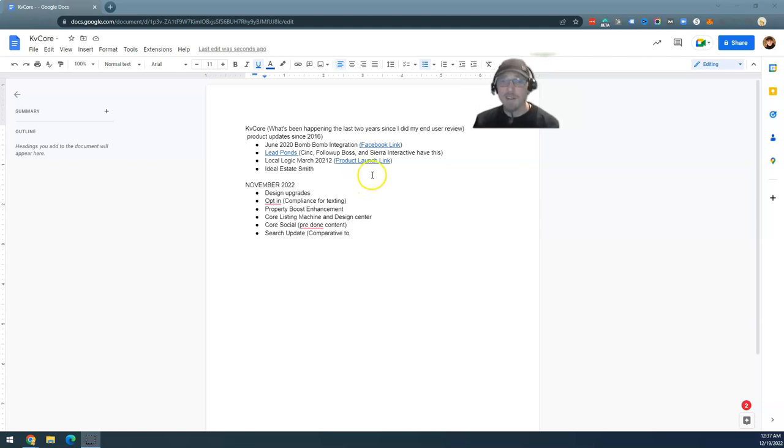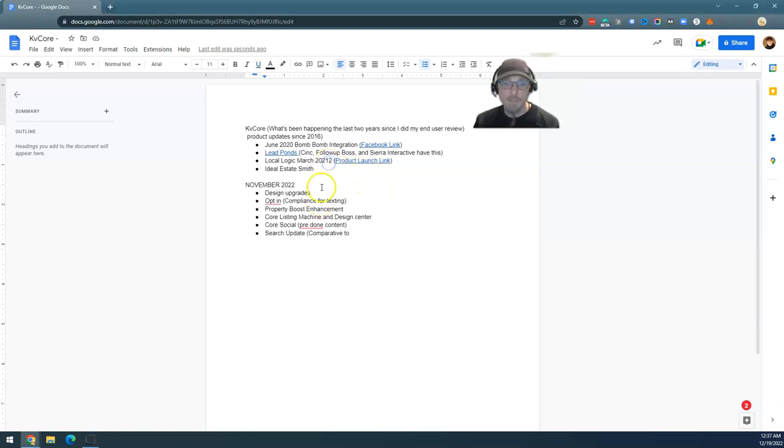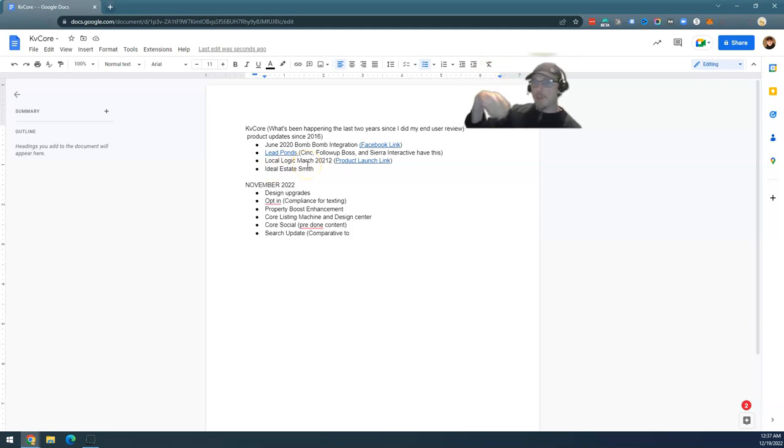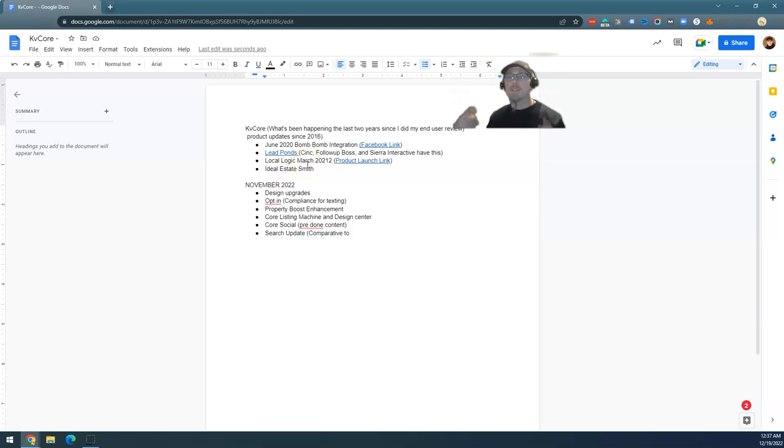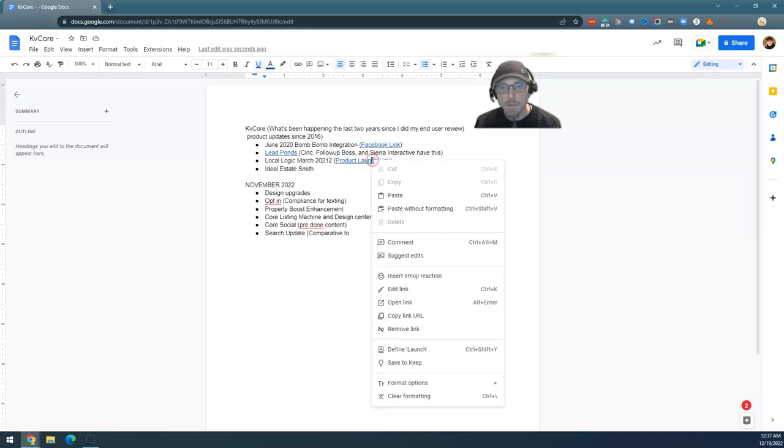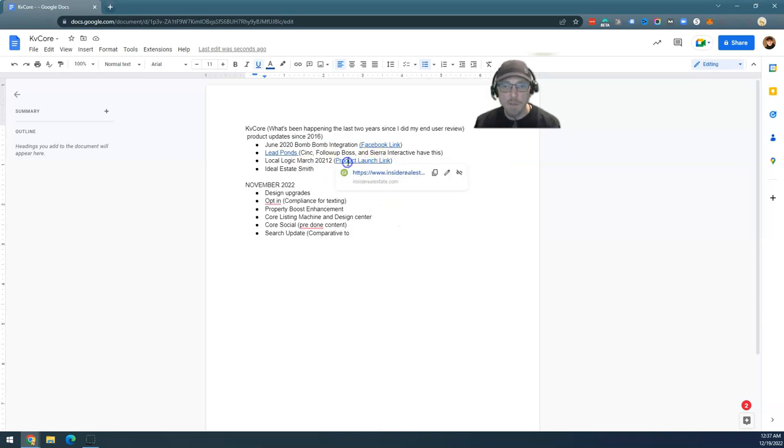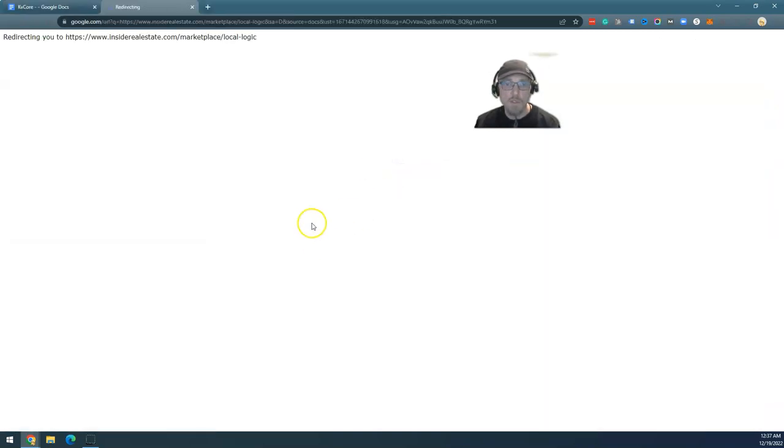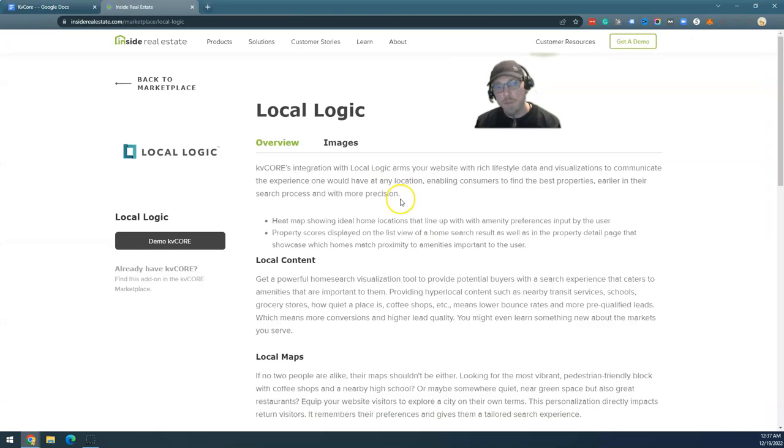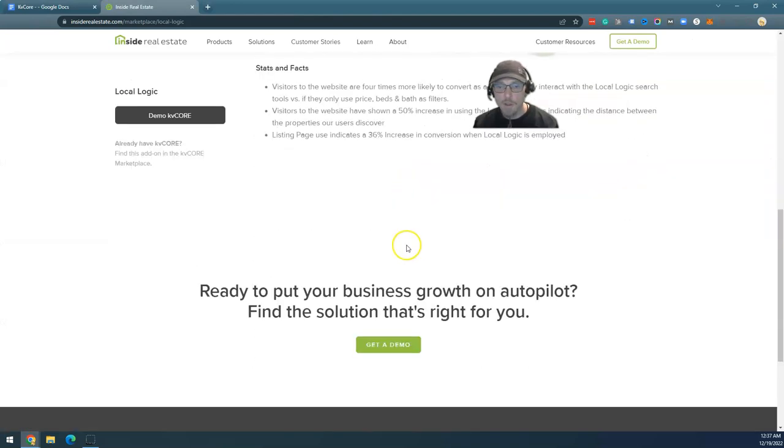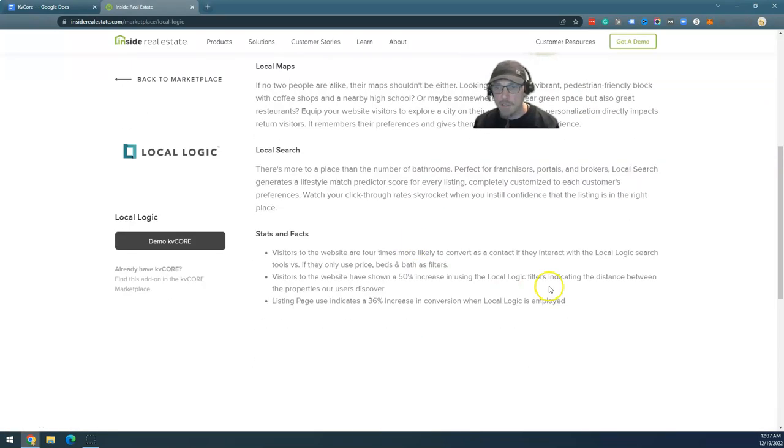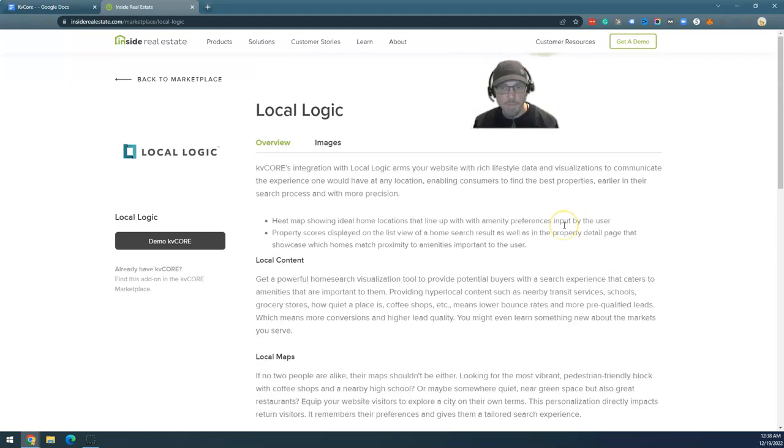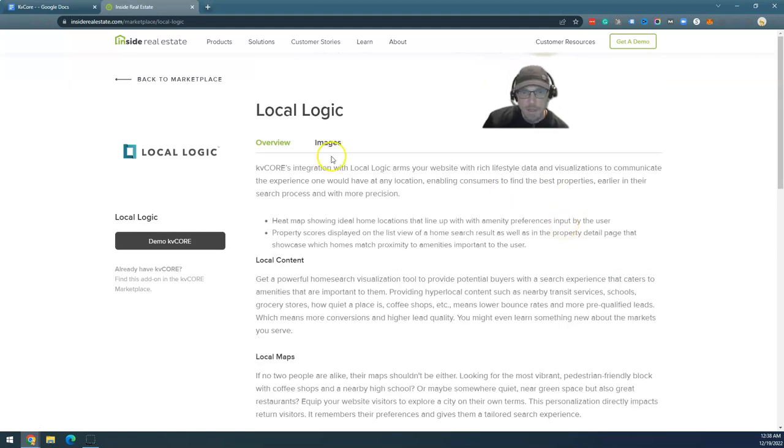These guys are starting to keep up. They're starting to notice that they're getting beaten in a lot of different ways. In KVCore in particular, I'm seeing that they are starting to pay attention. They are starting to say, 'Oh, maybe we should do some stuff.' Local Logic is a mapping service that throws a property that you're listing and then has amenities that are automatically scoped out on Google Maps. You can see the product through the product launch link that I'm going to include in the notes. This is what it looks like.